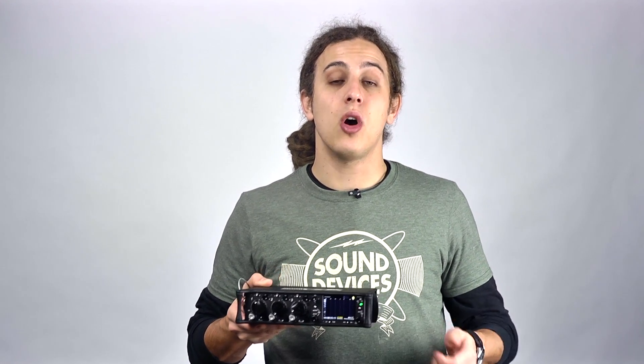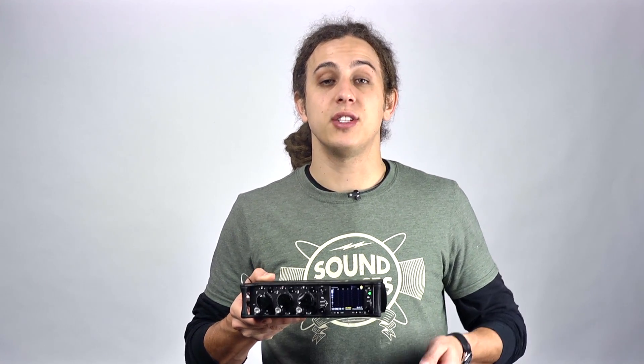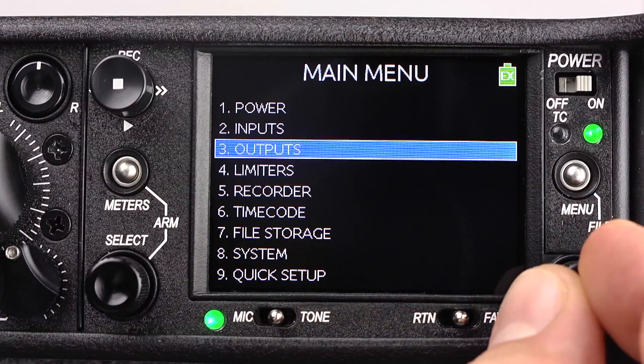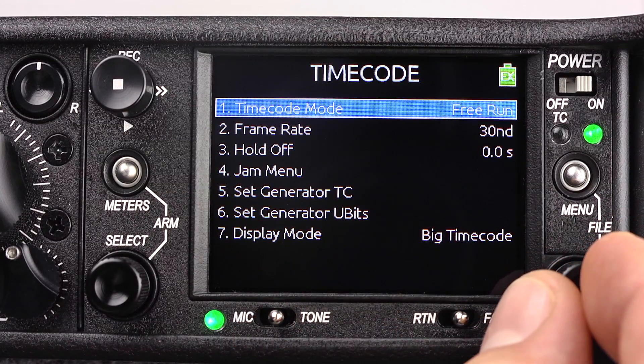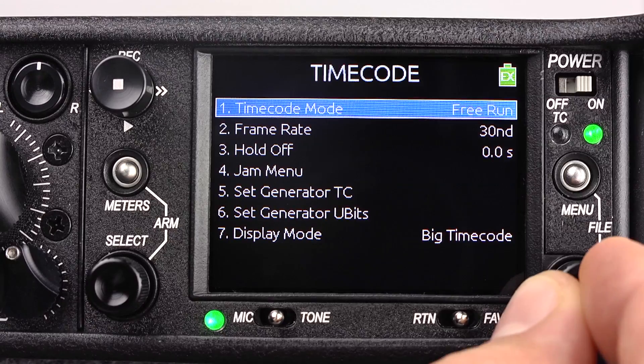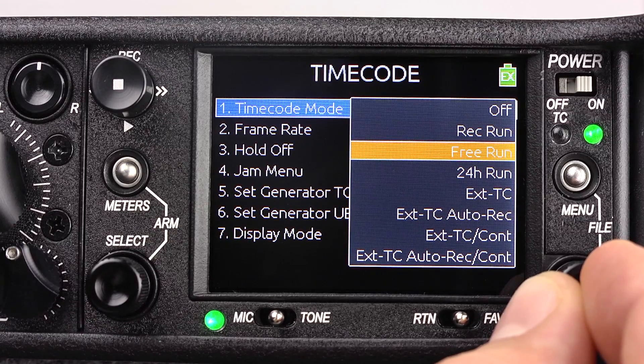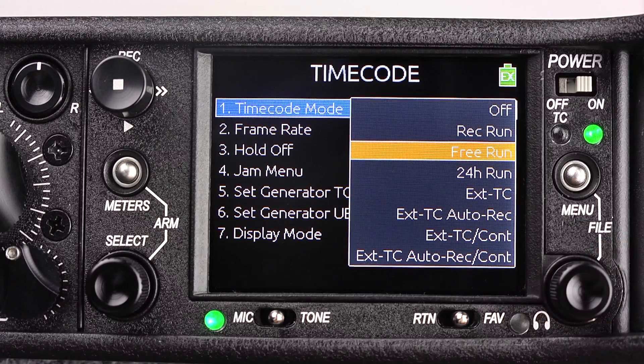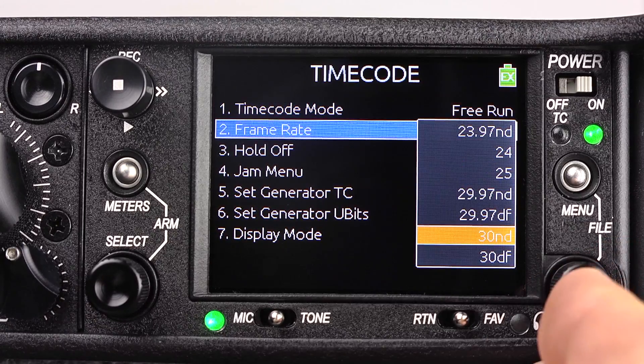The 633 is a master clock with its own high precision timecode generator that supports all common timecode frame rates. It also has a timecode reader for external timecode input. By pressing the menu button and scrolling to timecode, we can access all of our timecode options, like timecode mode and timecode frame rate.